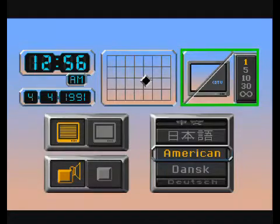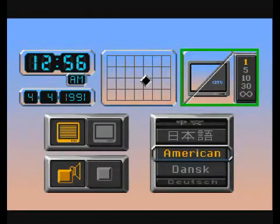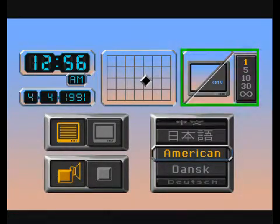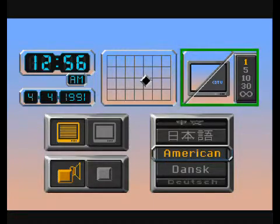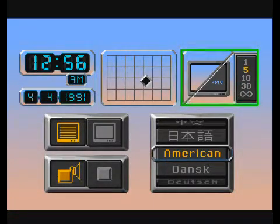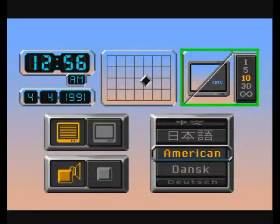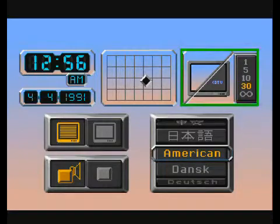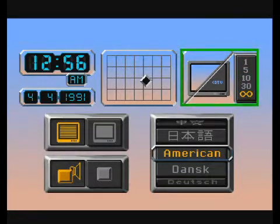You can adjust the amount of time the screen saver waits before it starts running by highlighting this symbol and pressing the left select button to cycle through the five delay settings: one minute, five minutes, ten minutes, thirty minutes, or infinity, which means the screen saver is completely deactivated.